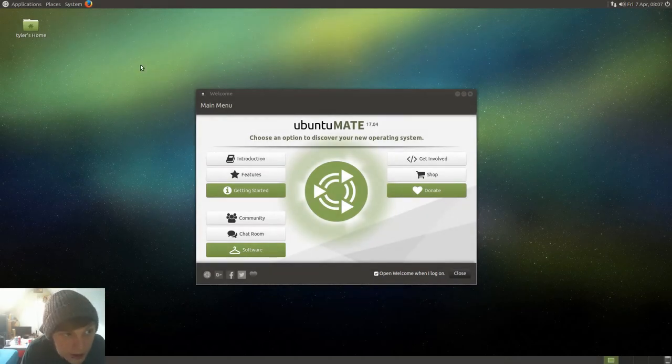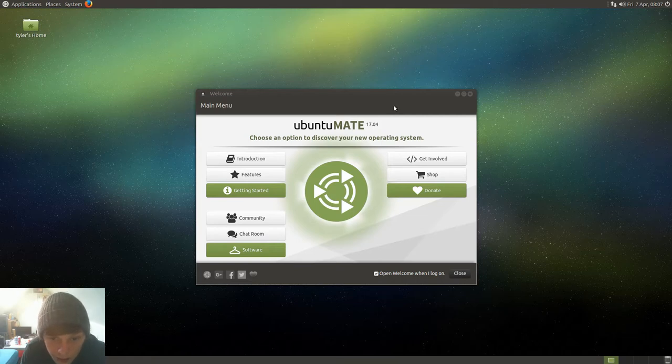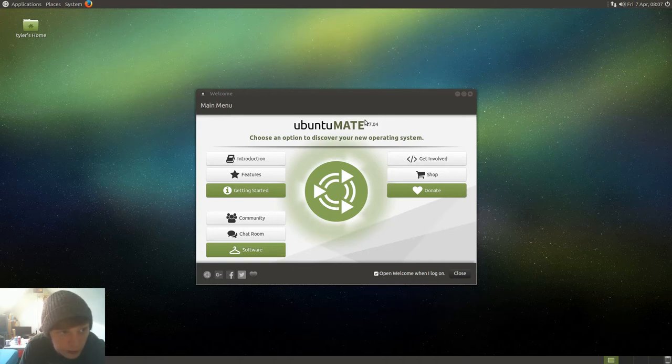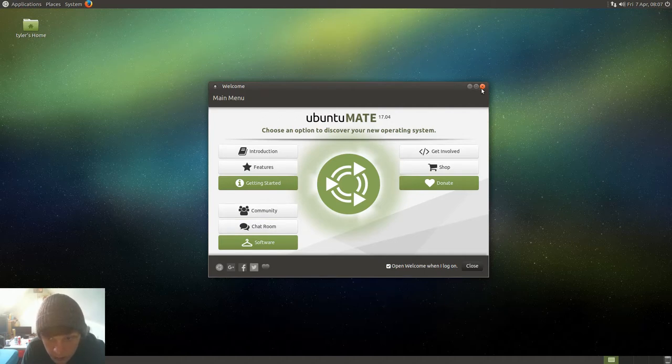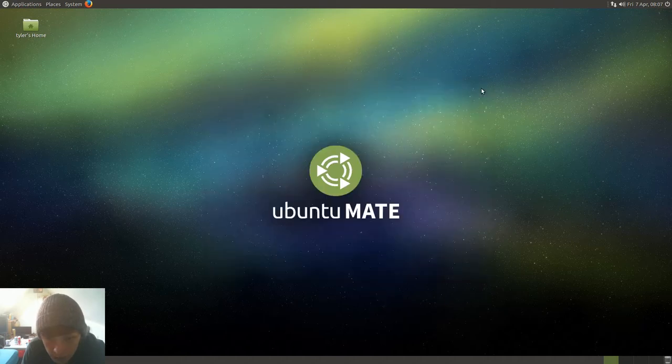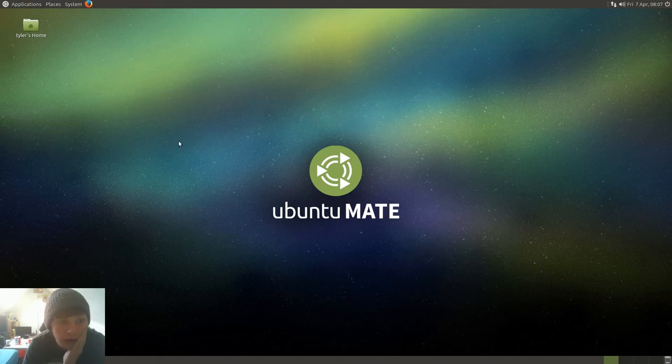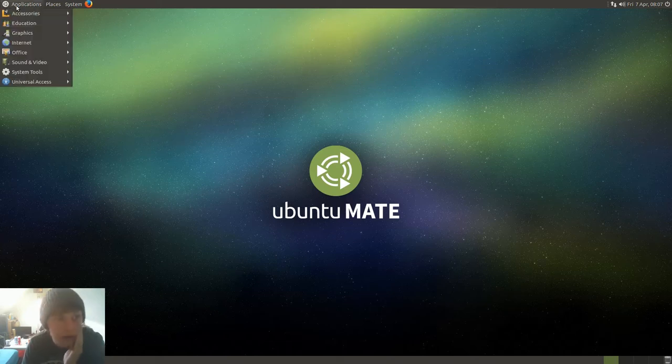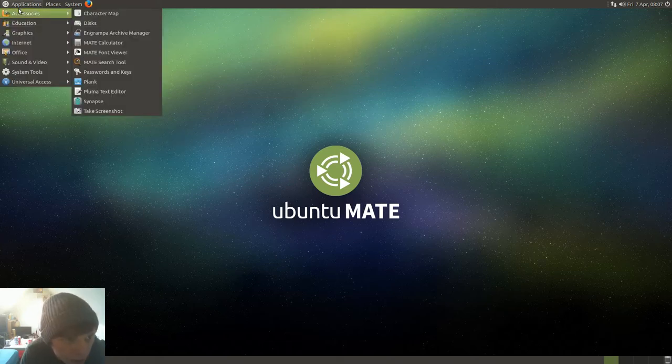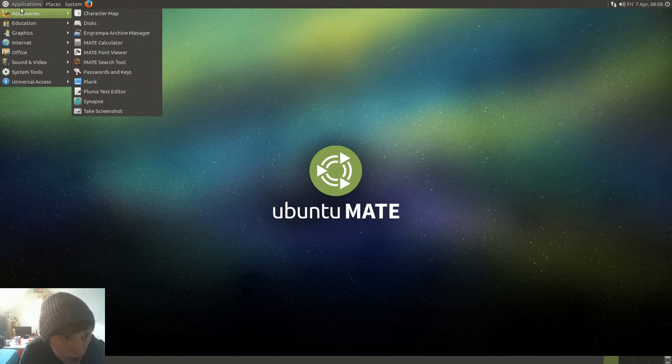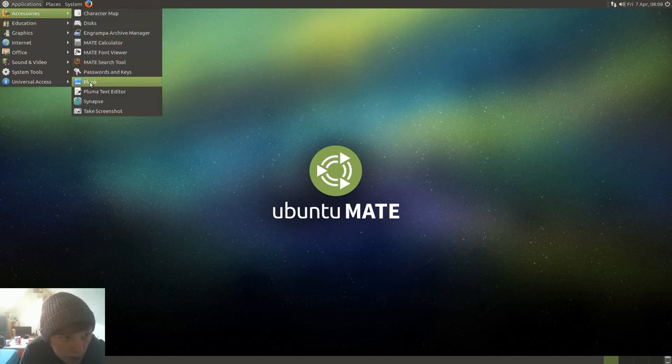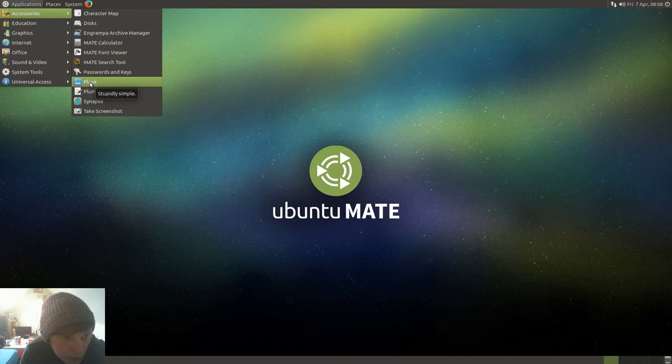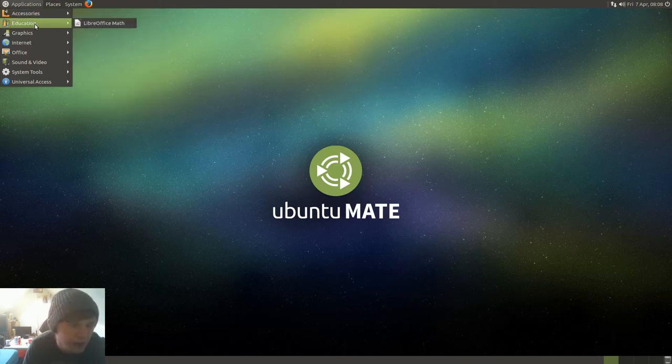Okay, so today I'm taking a look at Ubuntu Mate 17.04, and this is a beta 2. The installation process is easy and quick, as you'd expect from an Ubuntu install. So the welcome screen - you can change the user interface, can't you?